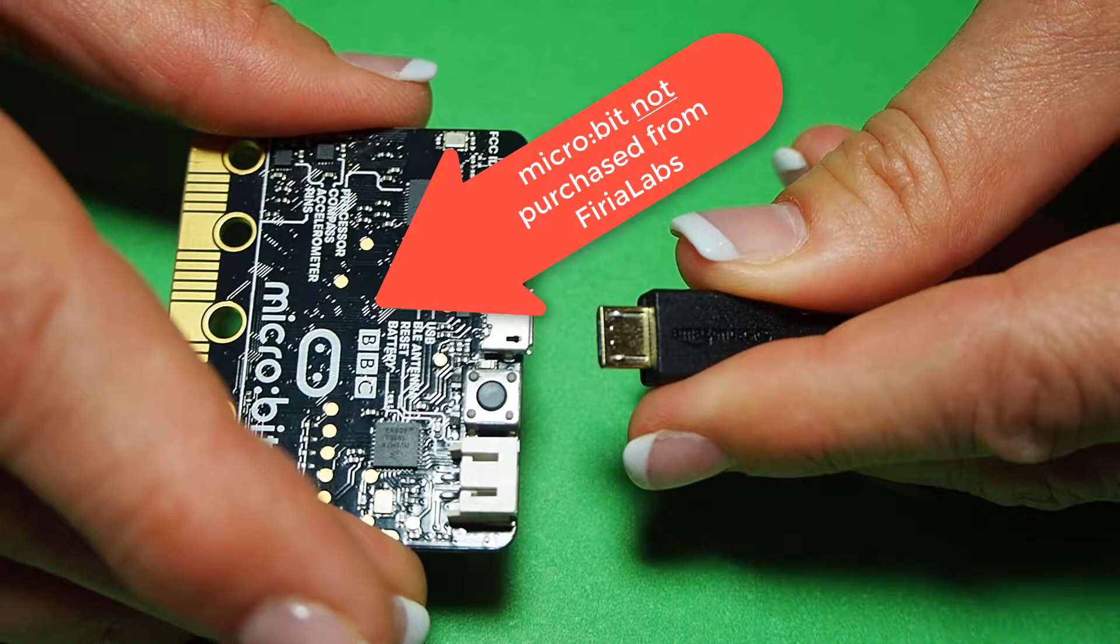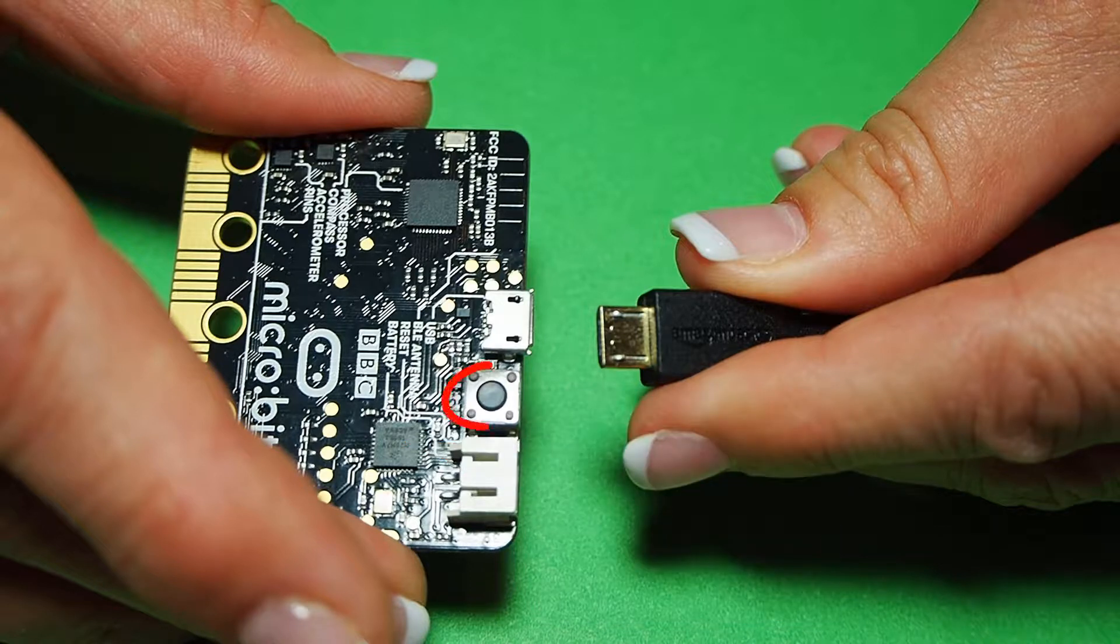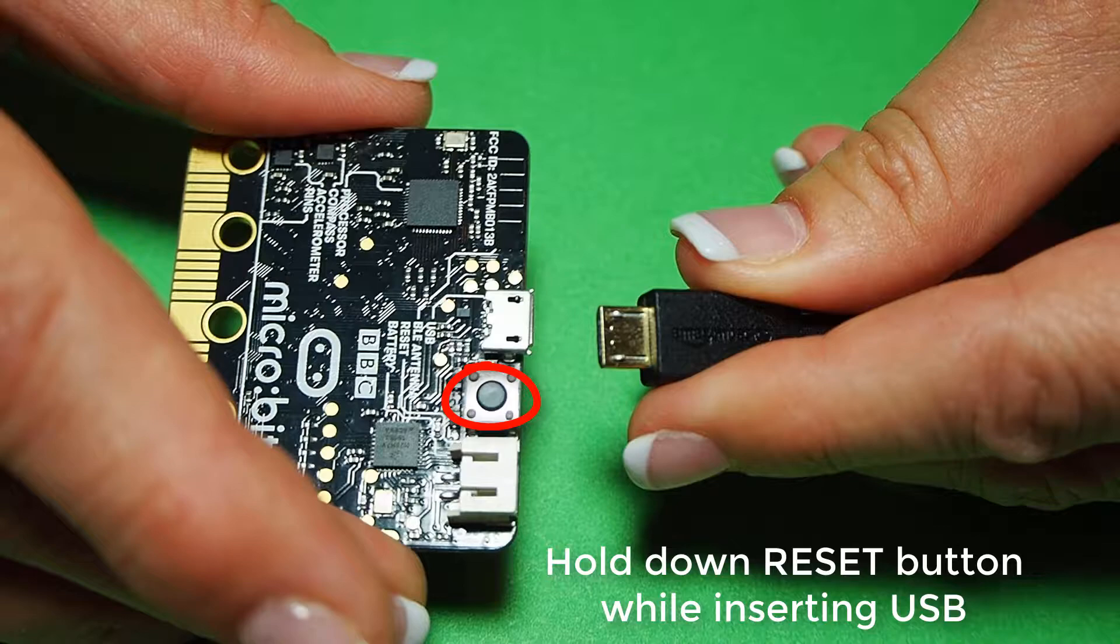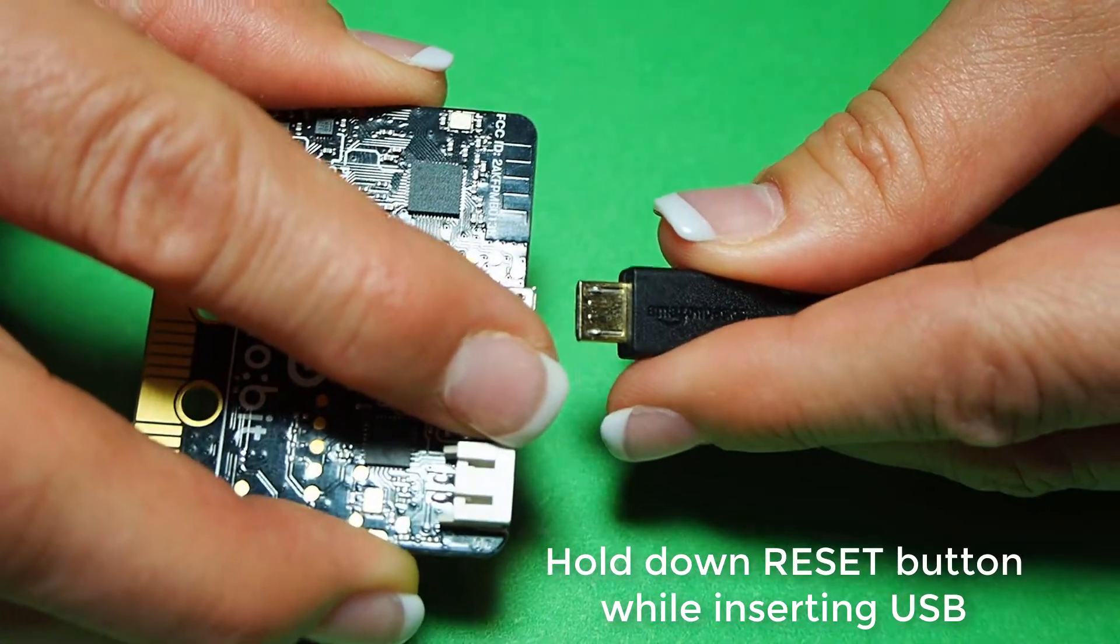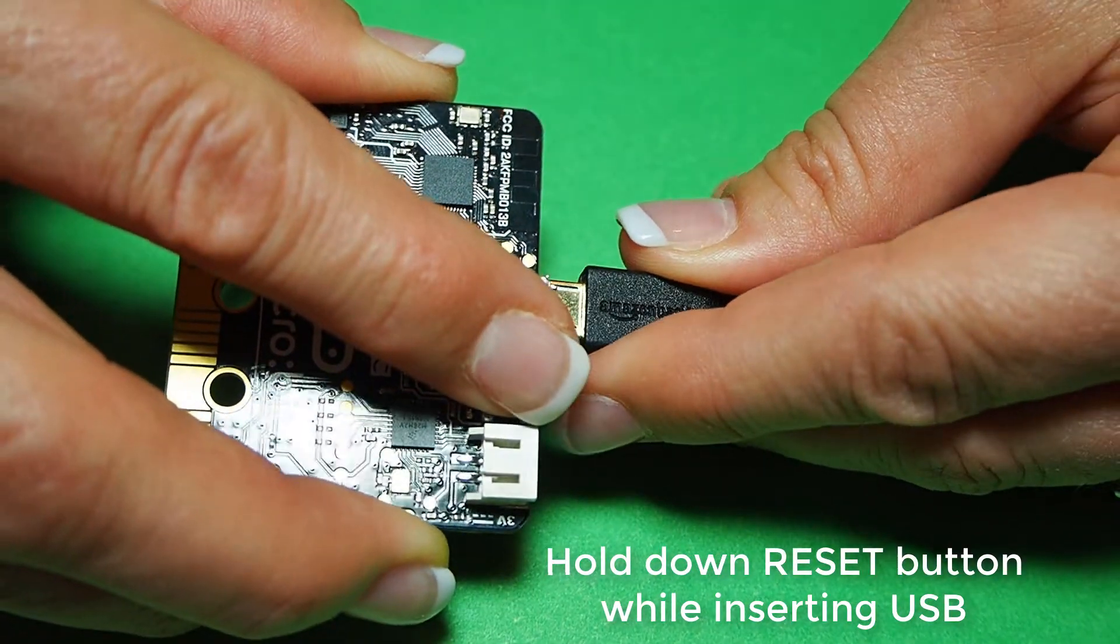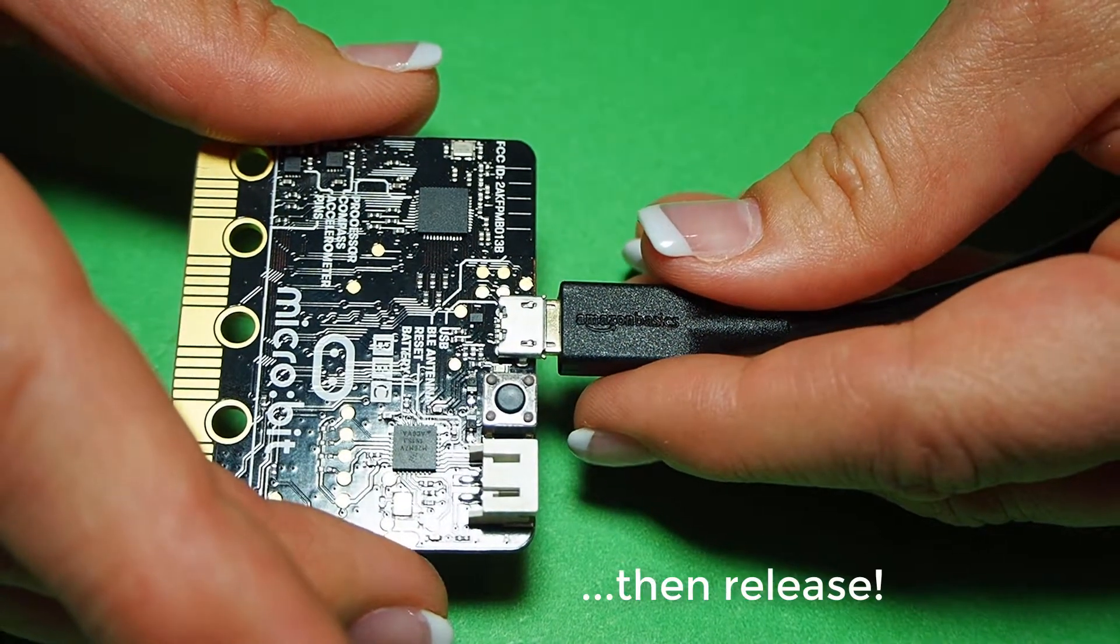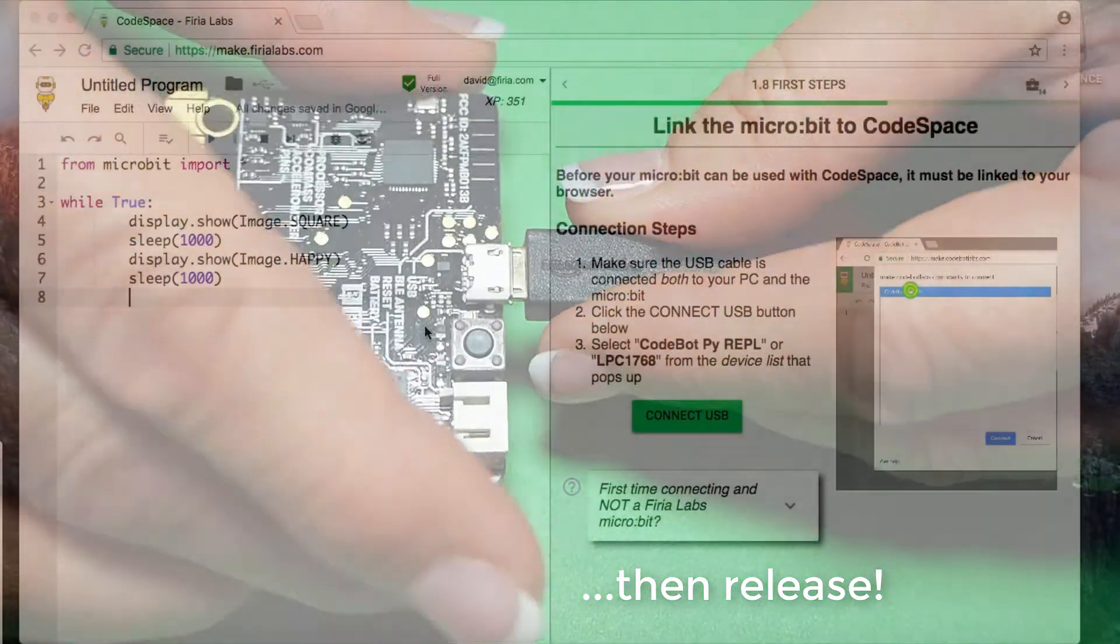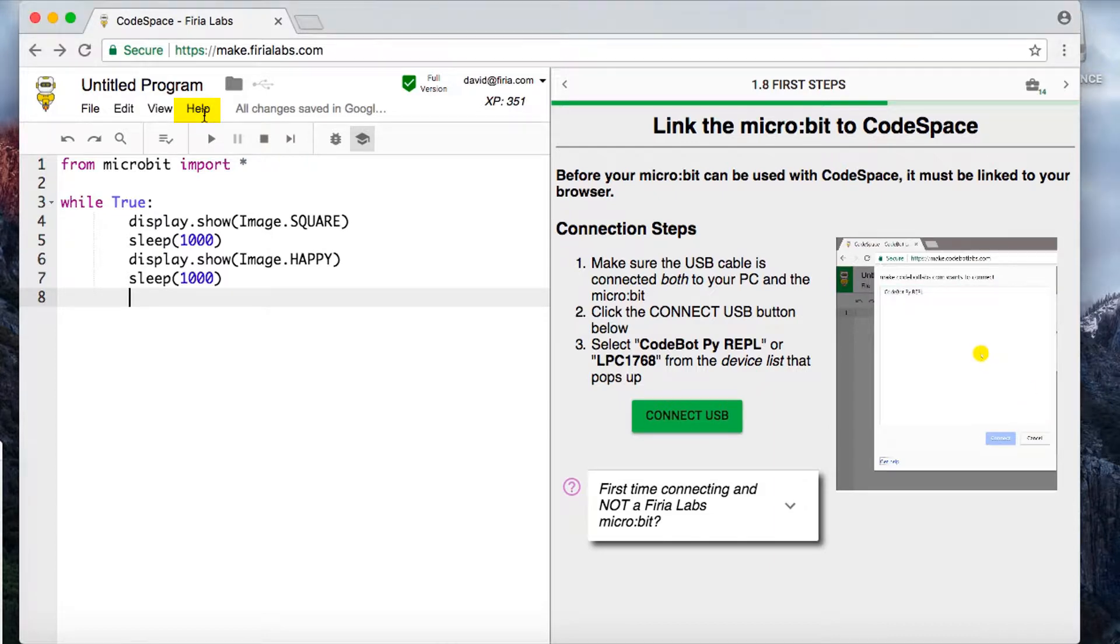If you have a micro:bit that was not purchased from Faria Labs, you'll need to do a maintenance update before you can use it with CodeSpace. This puts the Web USB support on it. First, you'll need to hold the reset button down and keep holding it down while you plug the USB cable in, then you can release. Make sure the other end of the USB is connected to your PC.